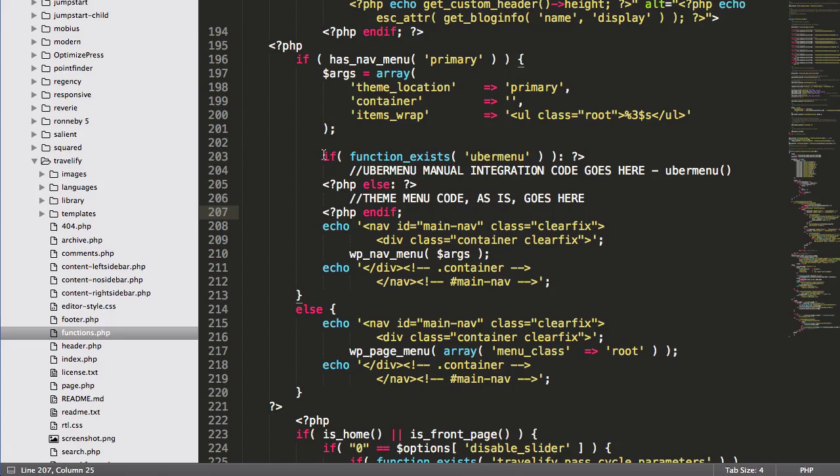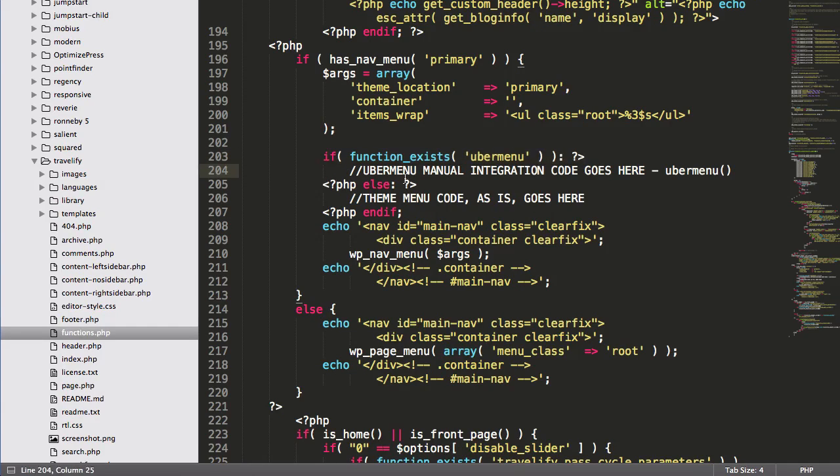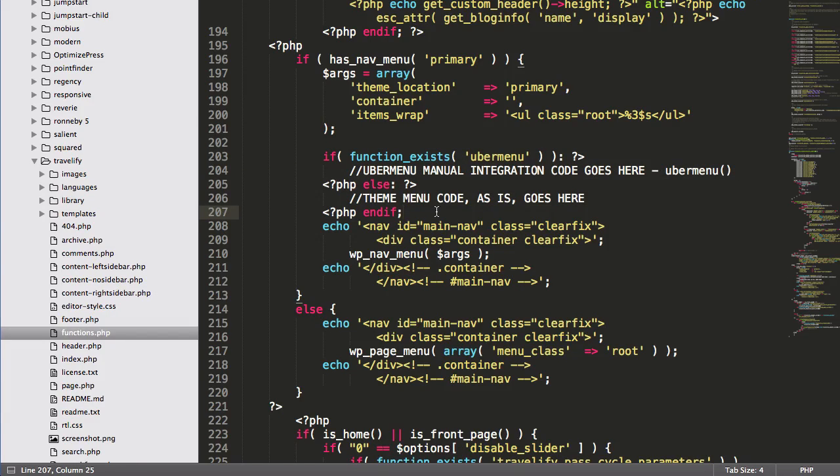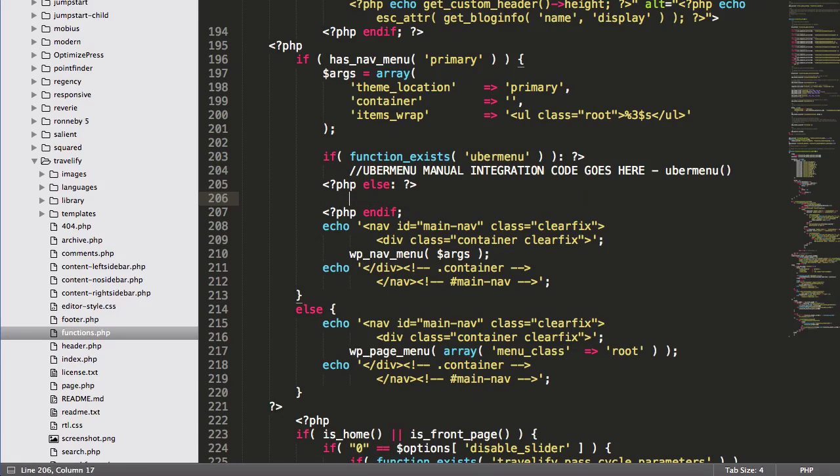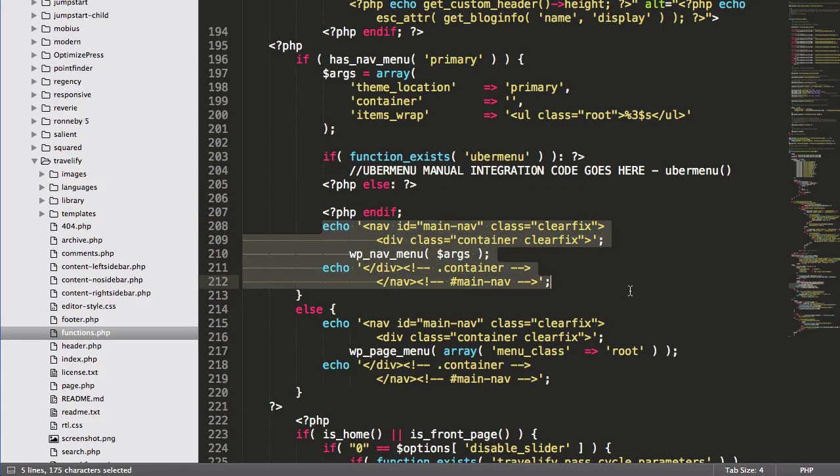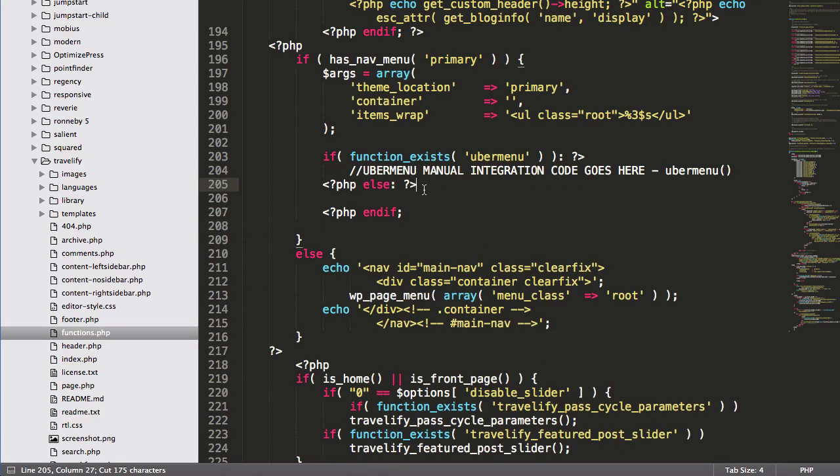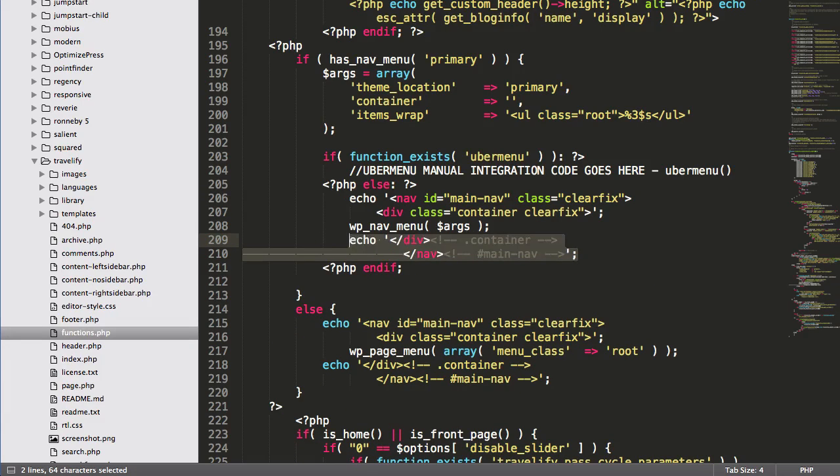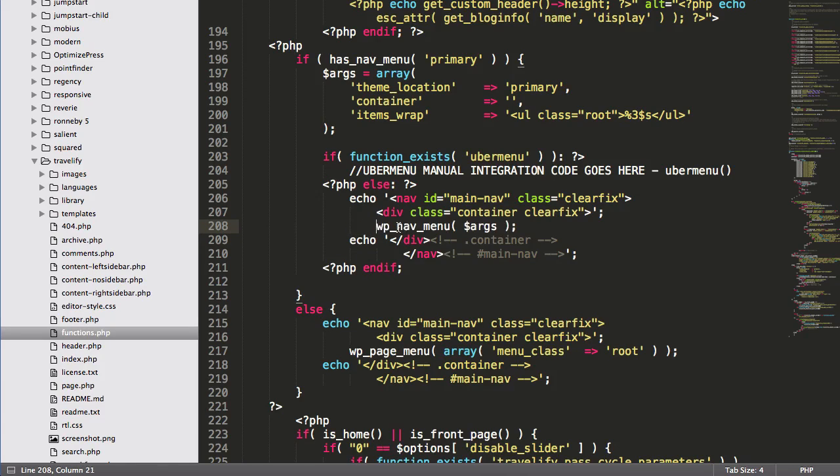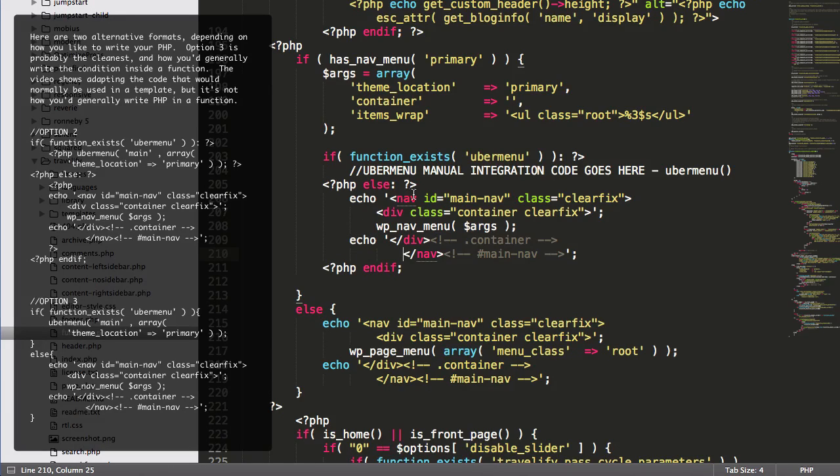Okay. Now there's obviously other ways to write this. You don't need to open and close at all here. You could just echo the menu rather than moving in and out of the PHP tags. If you know how to do that, obviously go ahead and do that. I'm just trying to make this as simple as possible for people who aren't familiar with writing PHP. Okay. So the theme code goes here. So I'm going to move this code into the else statement.